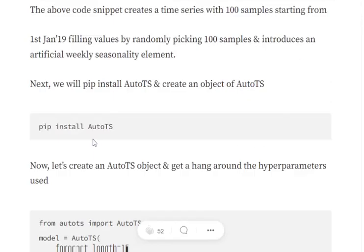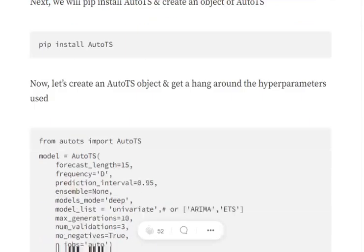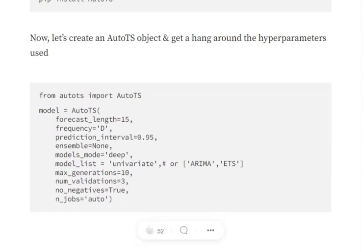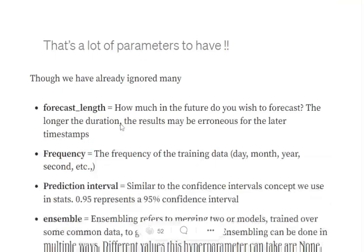Now the next step is to pip install the AutoTS library. As you can see, you can follow this code. Now we will be importing the AutoTS library and we will be setting up the configurations. So here you can see a lot of hyperparameters that need tuning. So I will be explaining all these hyperparameters one by one.